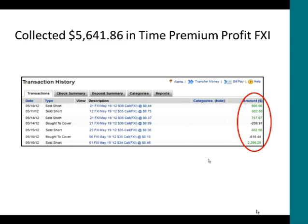I followed a similar pattern as with Brazil: sold calls on the 10th and 11th, bought them back on the 14th, sold more calls on the 14th, bought them back on the 16th, and then sold more calls on the 16th. I collected three premiums for the China ETF — a total of $5,600 in time premiums over the past week.